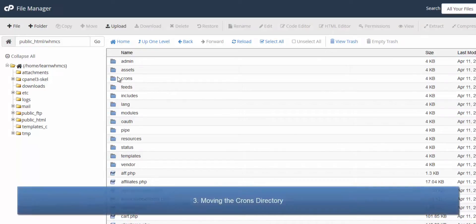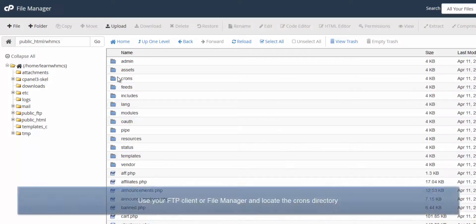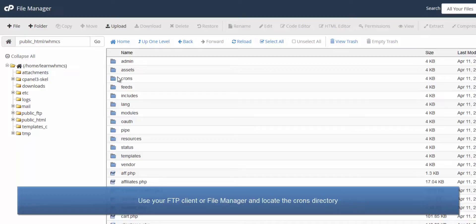The crons directory contains several files which are executed to perform many of the automation tasks of WHMCS. Like the writable directories, we can move it above the web root so it's not publicly accessible from the internet.